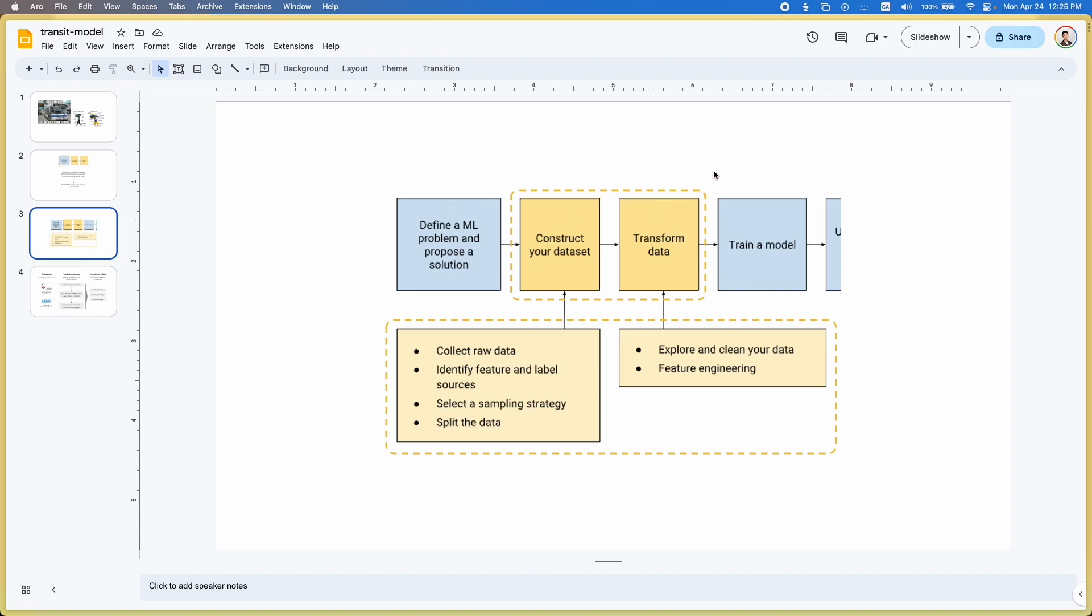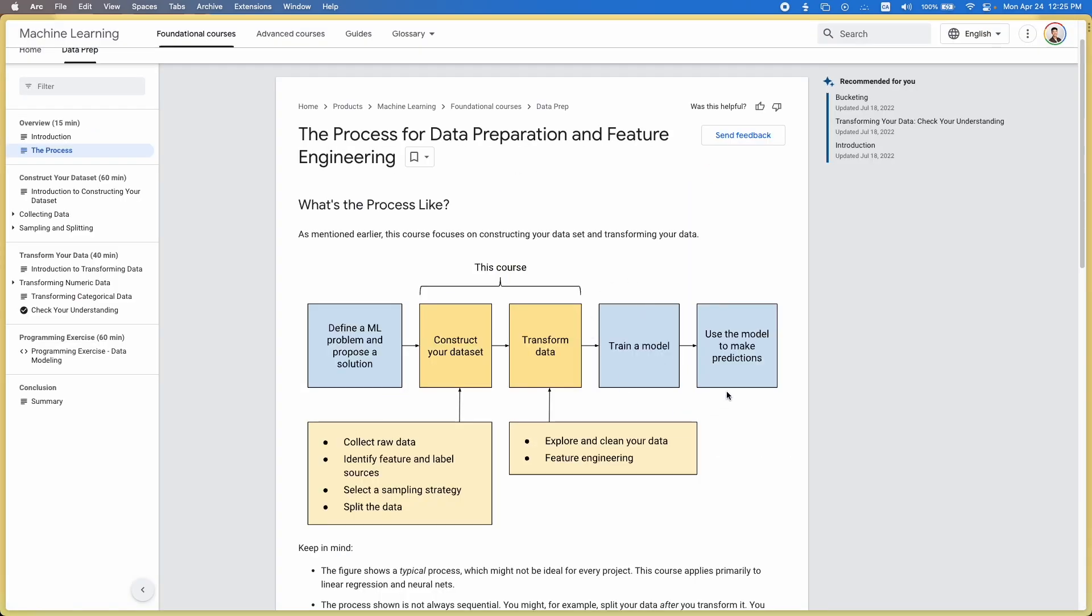That's me defining the problem, constructing the dataset, transforming the data. Next it's training the model, using the model to make predictions. From then on, hopefully I can pickle it, deploy it, and then build a frontend so you can actually use it. Thanks for watching.